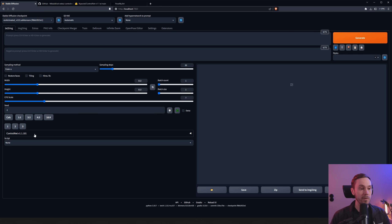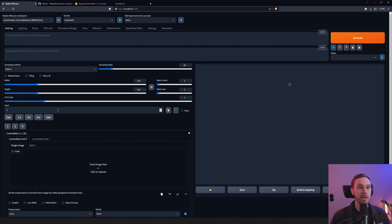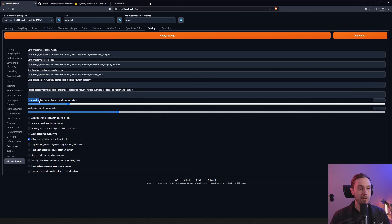Once that's finished, ControlNet will be installed and look something like this — you'll have a little tab you can press and you'll have 'ControlNet Unit Zero.' If you want multi-ControlNet, meaning more than one control unit, go into Settings, find ControlNet on the left, and set 'Multi-ControlNet Max Models Amount.' I have this set to two. Just slide it to however many you want, press Apply Settings, and restart.